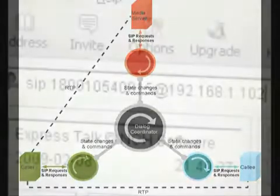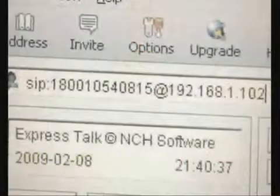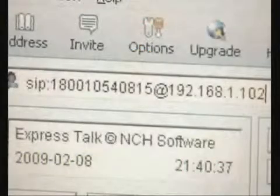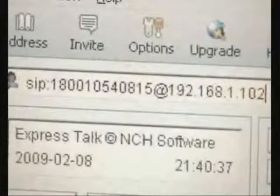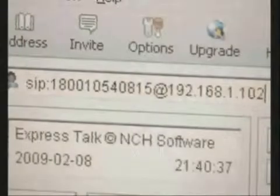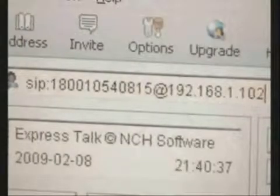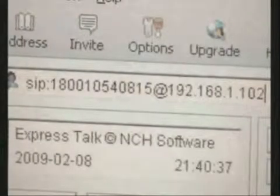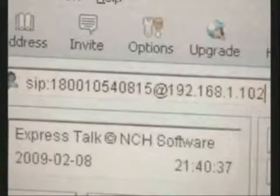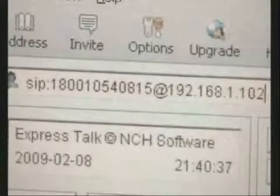I'm dialing the number 10-5408-15. Notice the host part in the SIP URI I dial — it points to the machine where the BLW Logic application server is running.